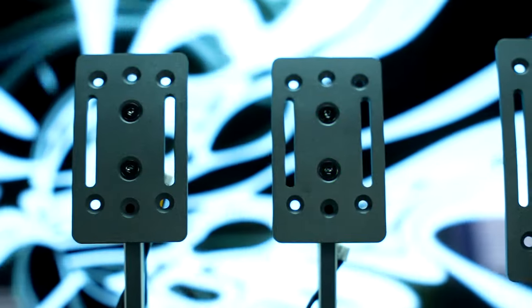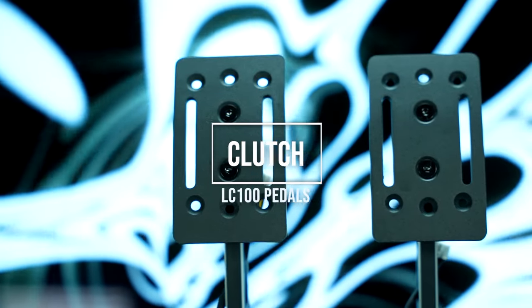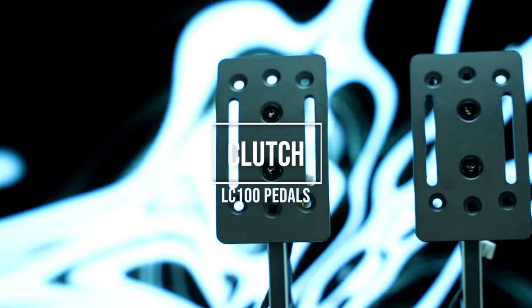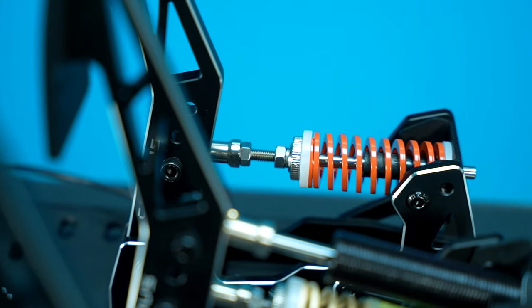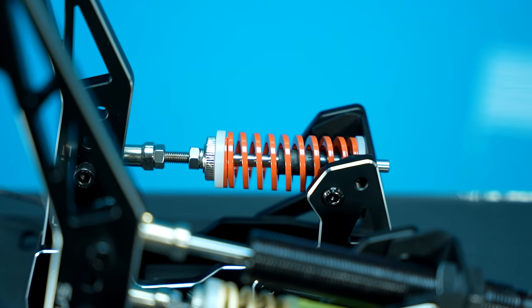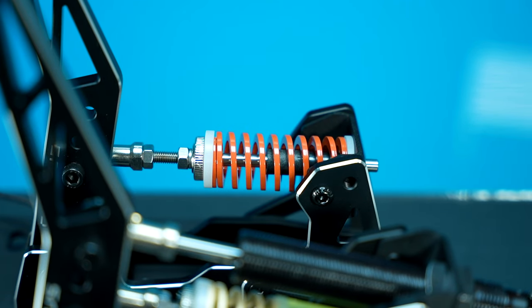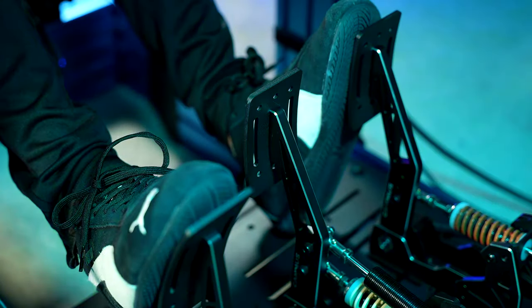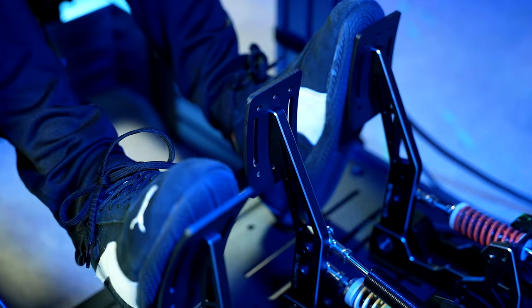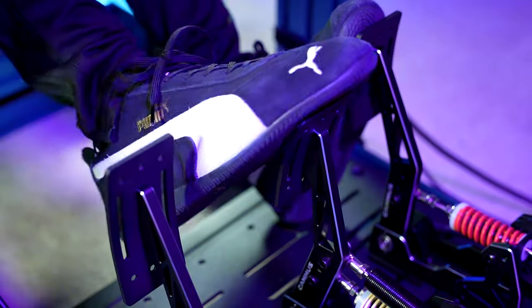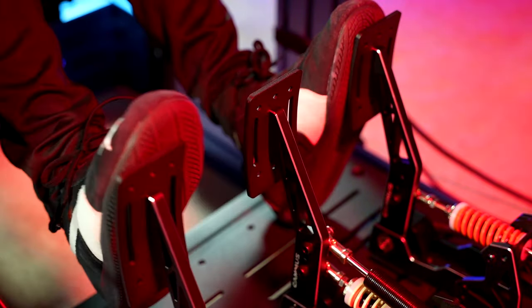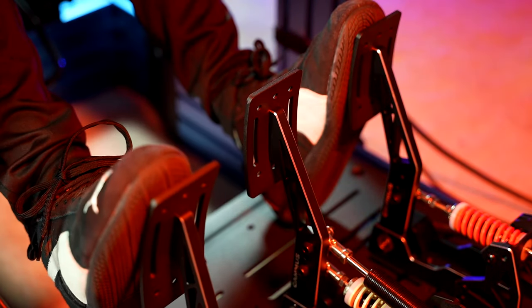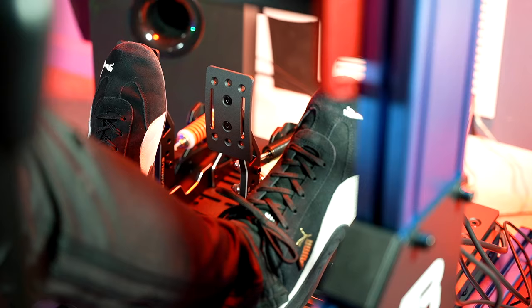Now moving onto the clutch pedal, it's very similar to the throttle in terms of both design and functionality, with the main difference being that it comes with a stiffer spring. Unfortunately, the clutch pedal isn't anything revolutionary. It features a completely linear traveling mechanism with no system to depict a clutch bite point, something which I can understand.